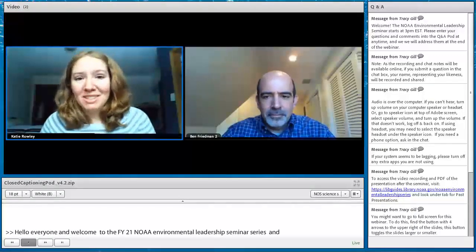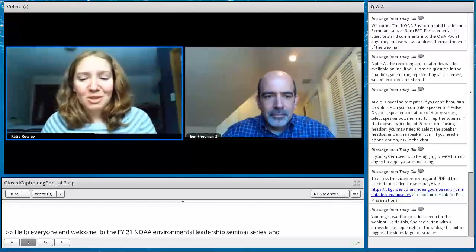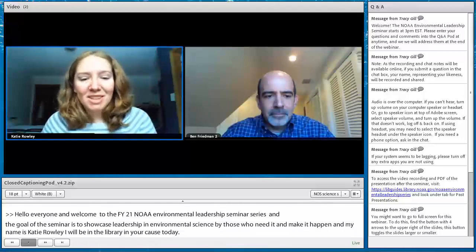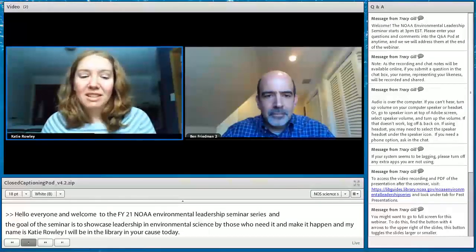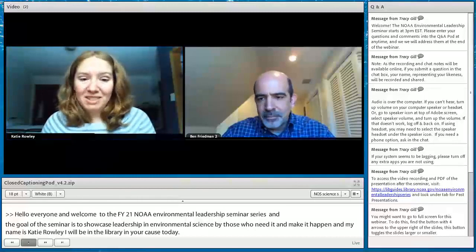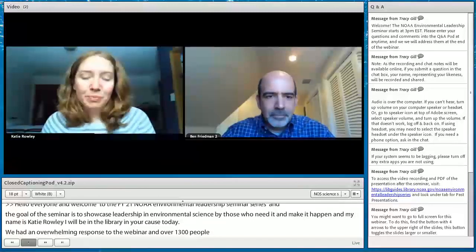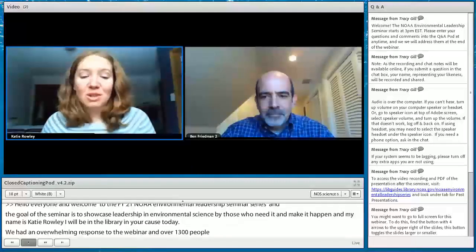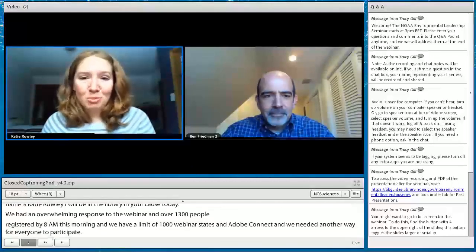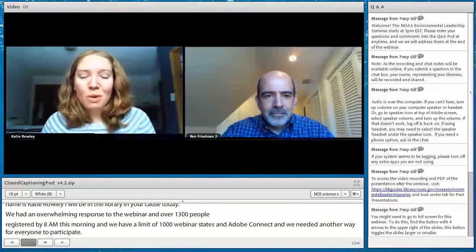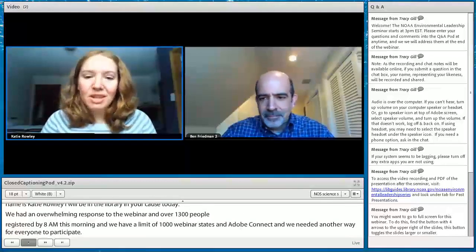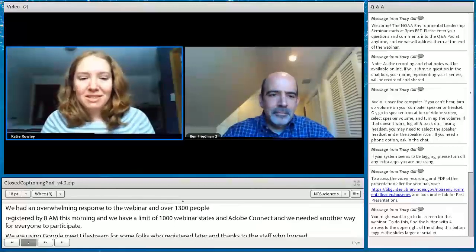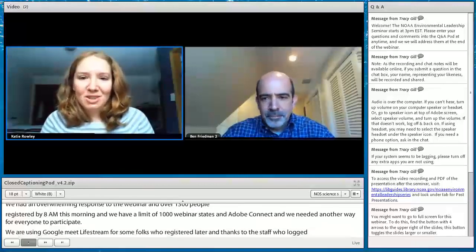We have had an overwhelming response to this webinar — over 1,300 people registered by 8 a.m. this morning. We have a limit of 1,000 webinar seats in Adobe Connect, so we needed another way for everyone to participate. We are using Google Meet Livestream for some NOAA folks who registered later. I would like to thank the NOAA Research Council who sponsors this webinar series.